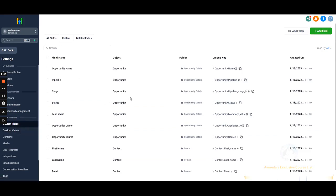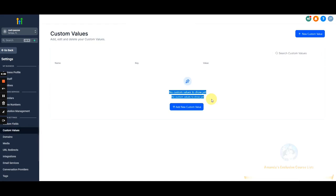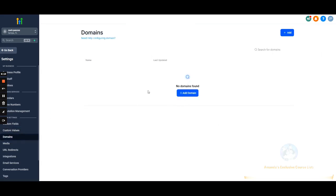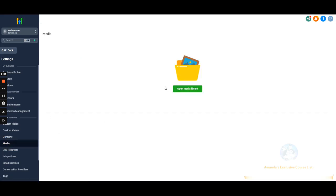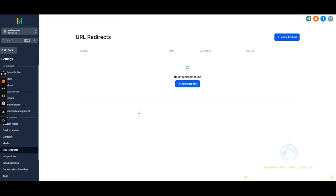Custom fields and custom values — we'll have videos on both. Custom fields are linked to forms, while custom values are something you can change and it will syndicate throughout the entire sub-account. Domains — if you're running a funnel, you'll need to link a domain, and this is where you do that. Media — if you're using logos, videos, VSLs, client pictures, or testimonial pictures, this is where all of that is stored. It's all sub-account specific. URL redirects will be covered with the domains video.